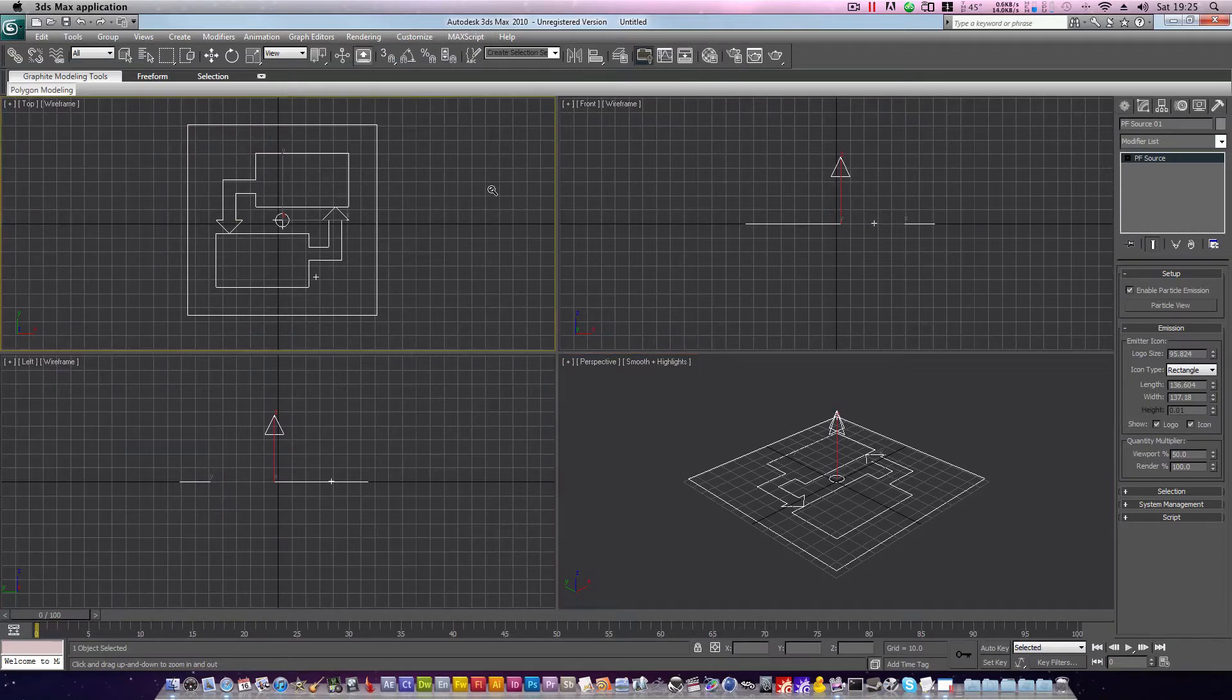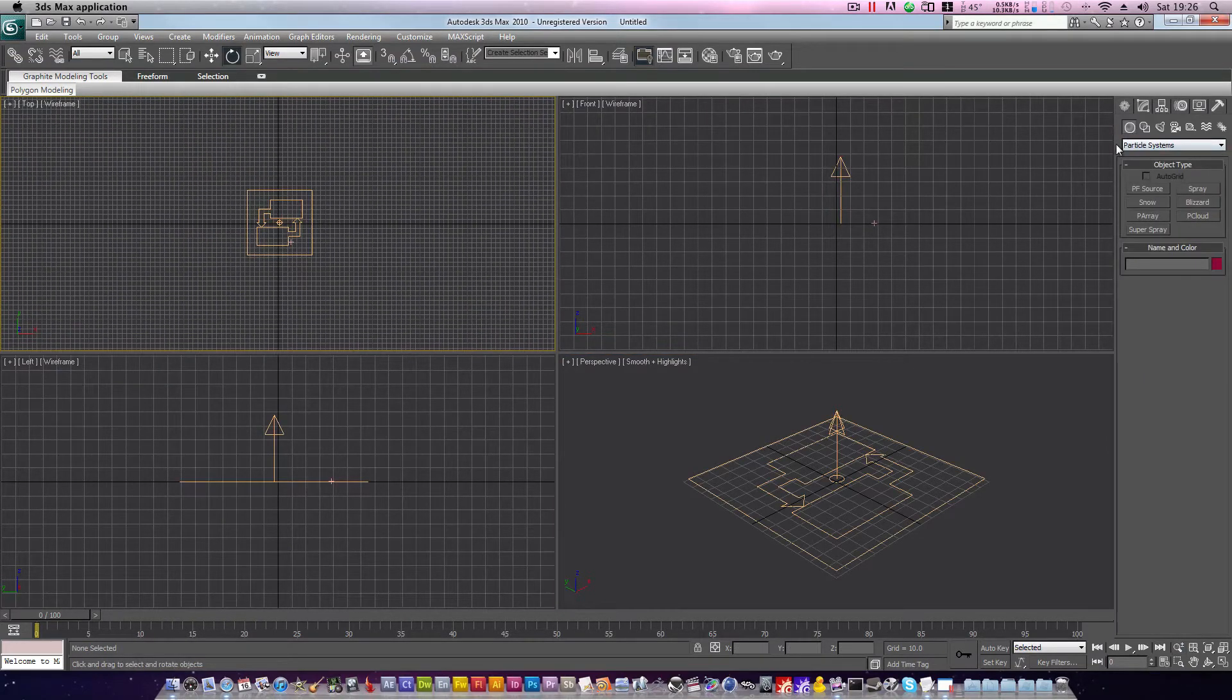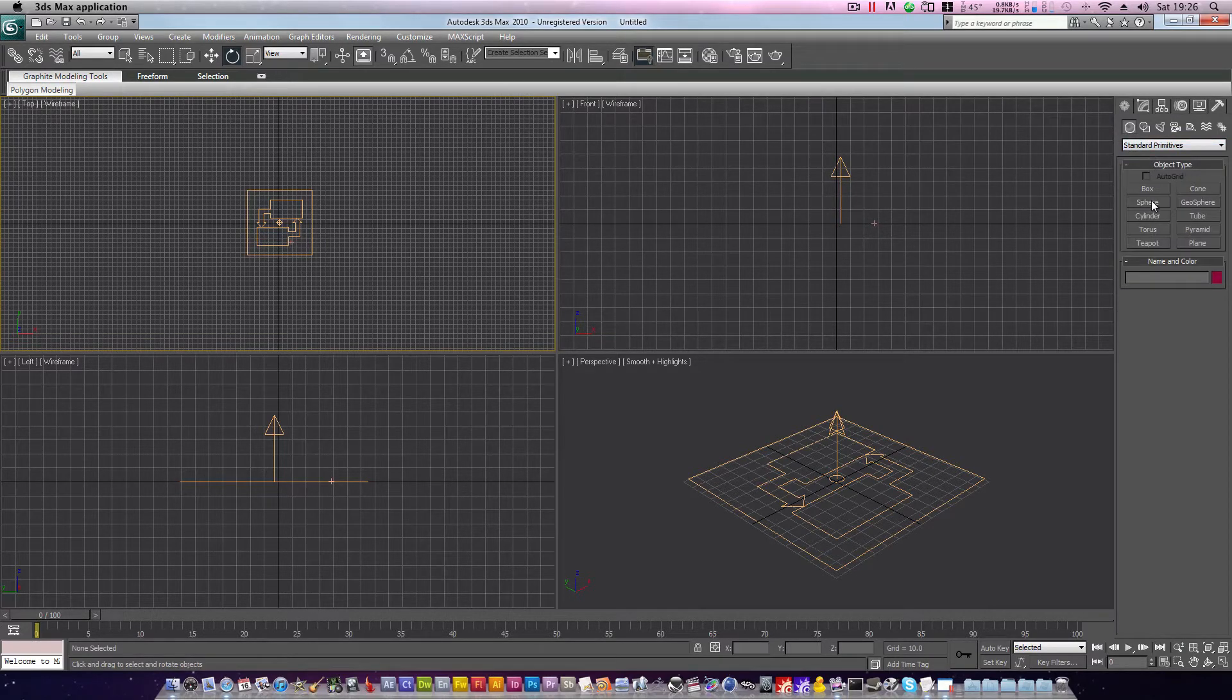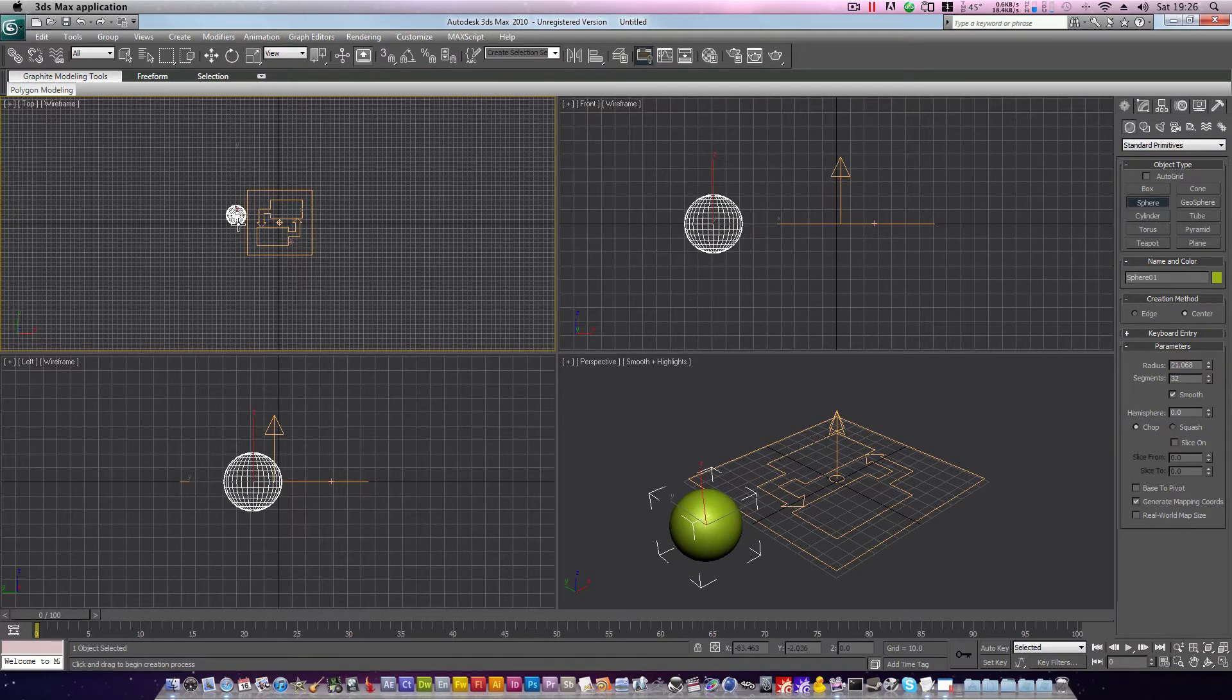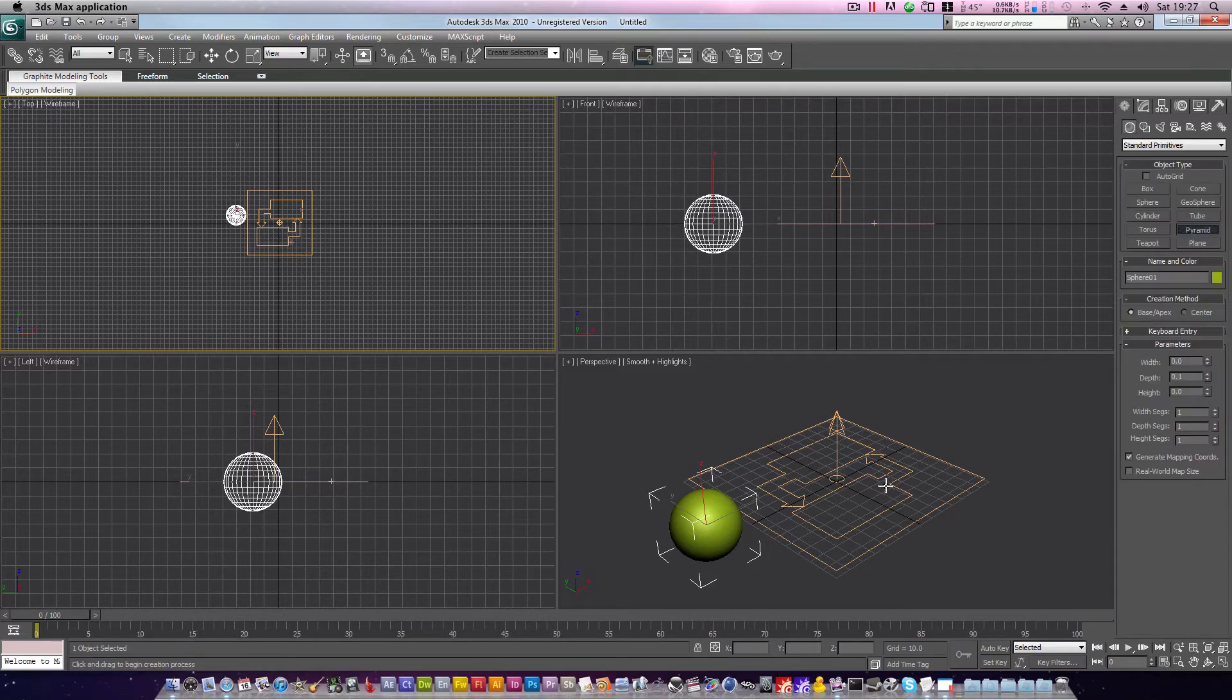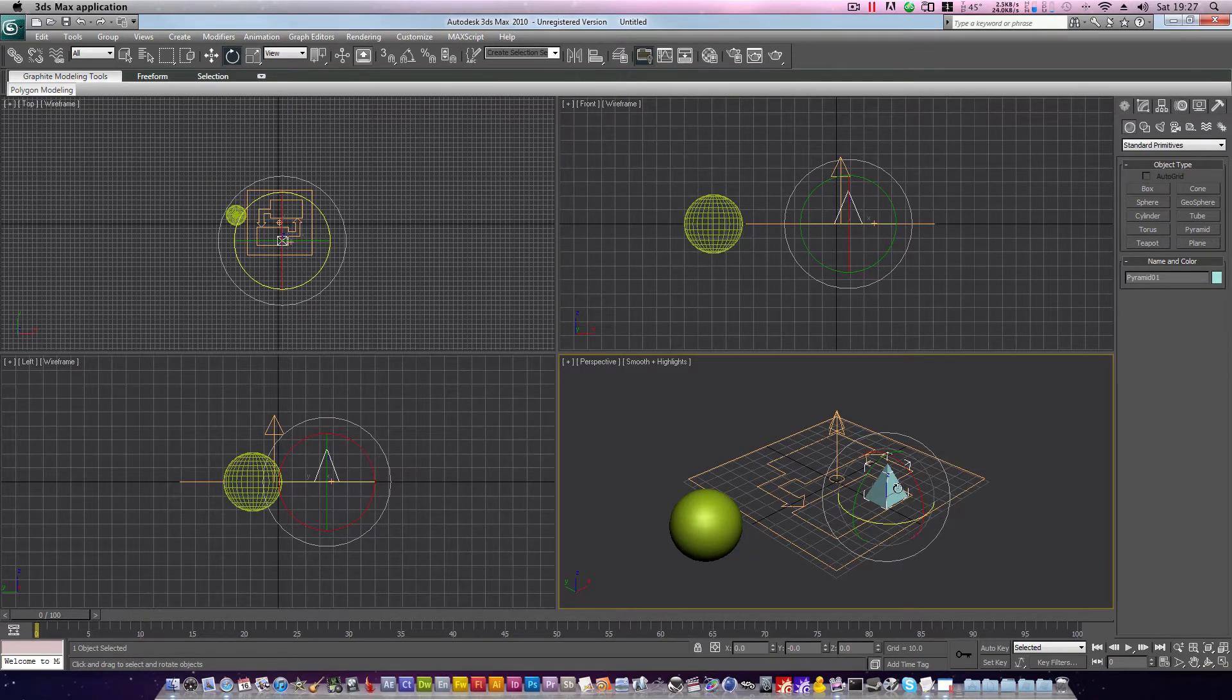We're going to bring in all the resources we'll need for this tutorial. So we'll go to our create tab, hit the drop down menu and click standard primitives. Click sphere and we'll drag out a sphere. Don't make it too big, that should be just about right. We also need the geometry which is going to be instanced into particles. For this we'll use a pyramid, drag that out in there, and we'll move it off to the side of it.